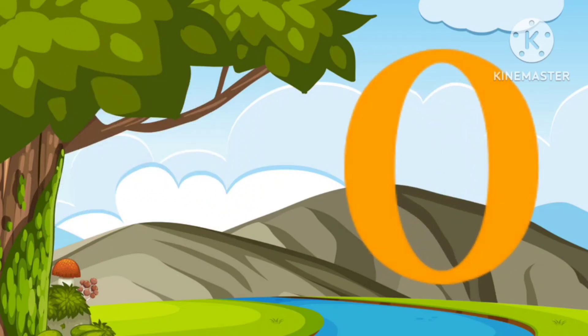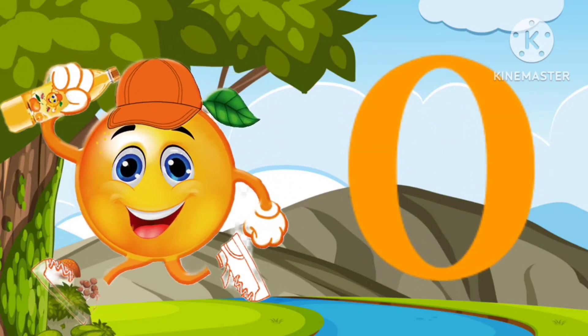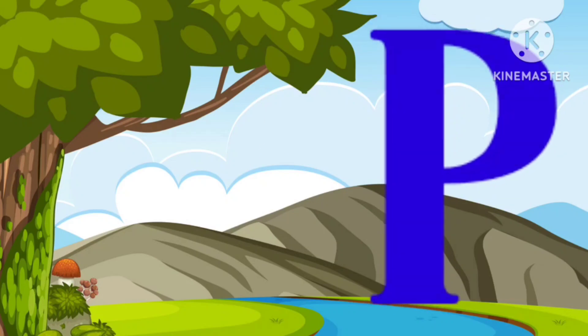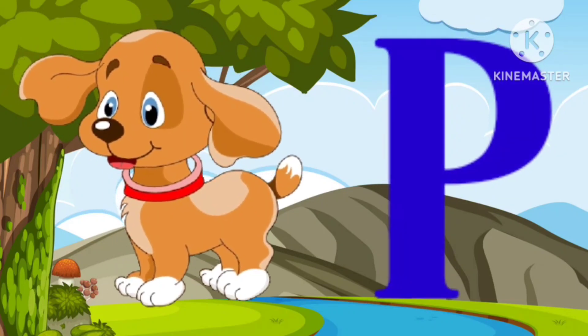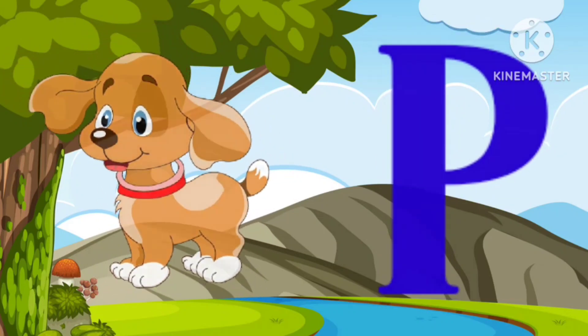O is for Orange, o-o-orange. P is for Pet, p-p-pet.